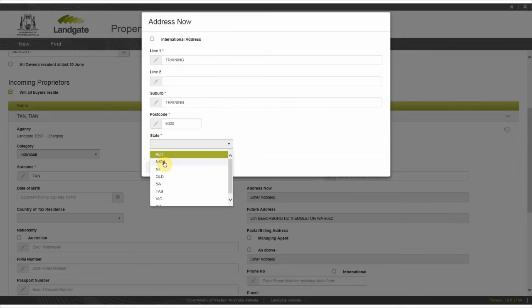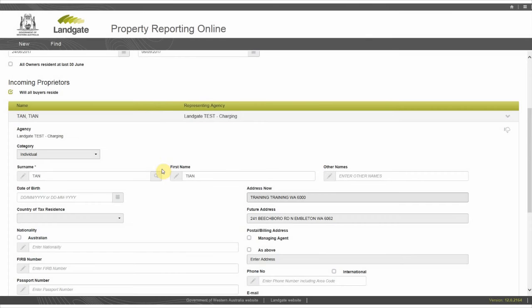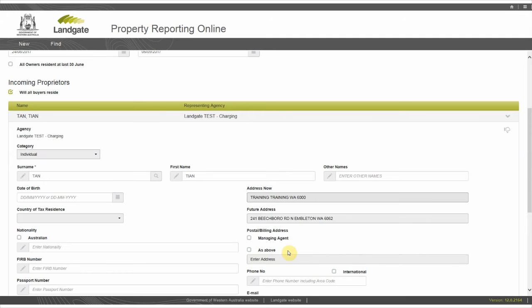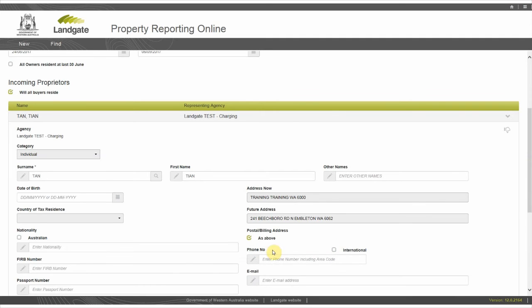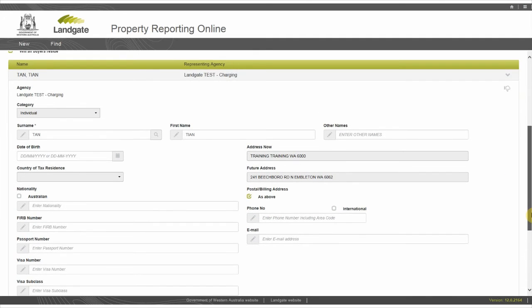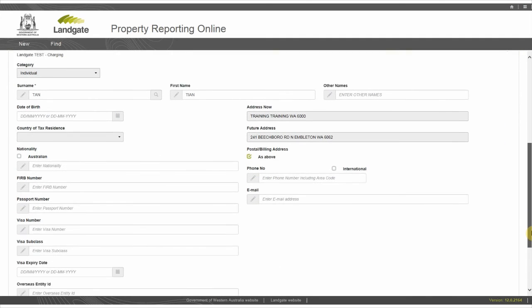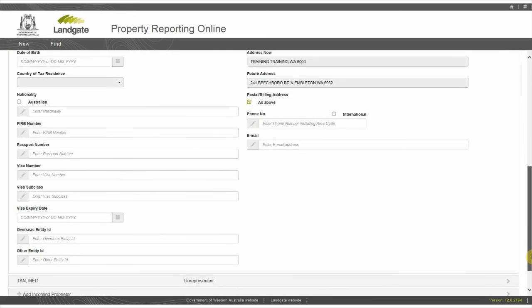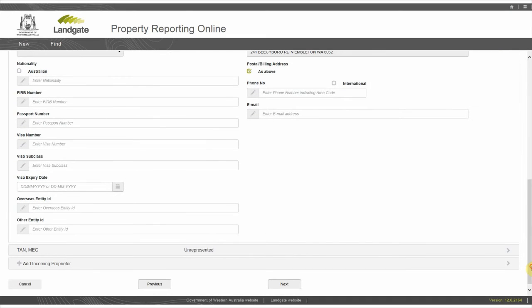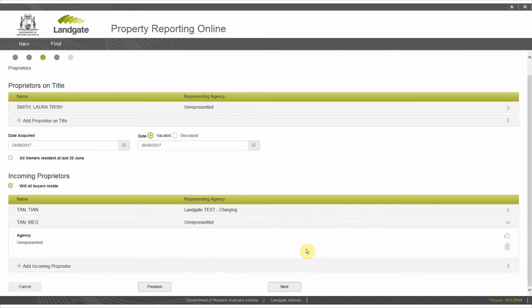Follow the same steps to complete the future address if that is different from the pre-filled address. Under the postal and billing address you have a choice. If you choose managing agent, you need to provide a contact name and address. If you do not choose as above, you need to provide a postal or billing address. Follow the same steps to enter the address details for the second buyer.